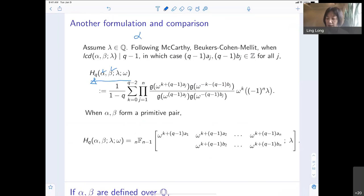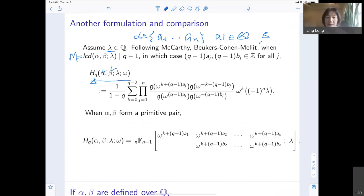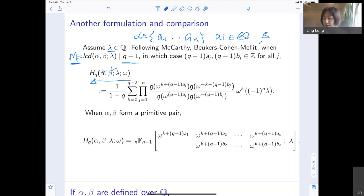Alpha will be a collection of A₁ through Aₘ, which are rational numbers, and the same thing for beta. We let M be the LCD — the least positive common denominator of alpha and beta. Then there is another variable lambda. The assumption will be: as long as M divides q minus 1, which is the finite field size minus 1, then q minus 1 times Aⱼ and q minus 1 times Bⱼ for all i and j will become integers.